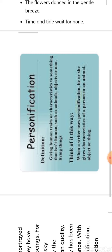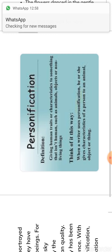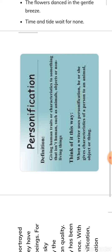In simple language, non-living things, animals, or abstract things are given human qualities. For example, 'My alarm clock yells at me every morning.' Here, the alarm clock is given the human quality of yelling — since only human beings yell. So we have given the alarm clock a human quality. That is personification.